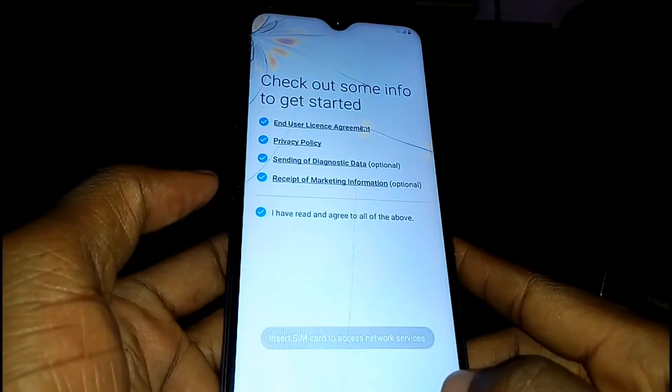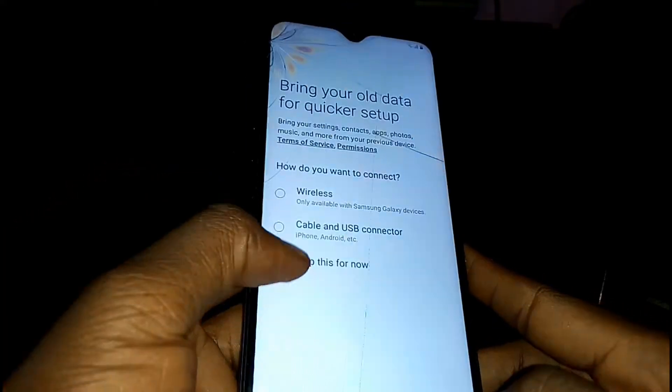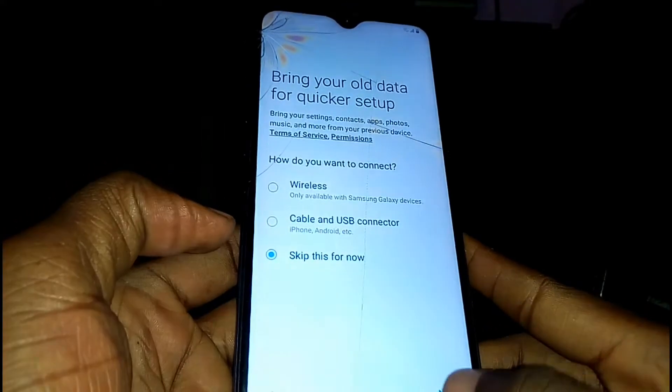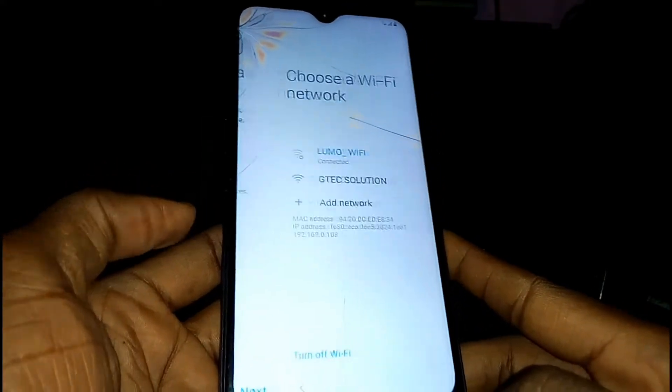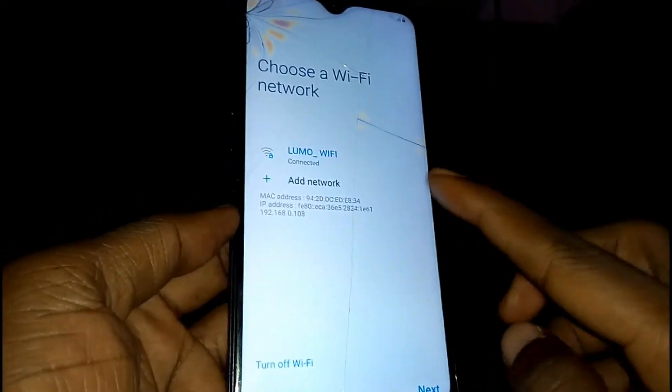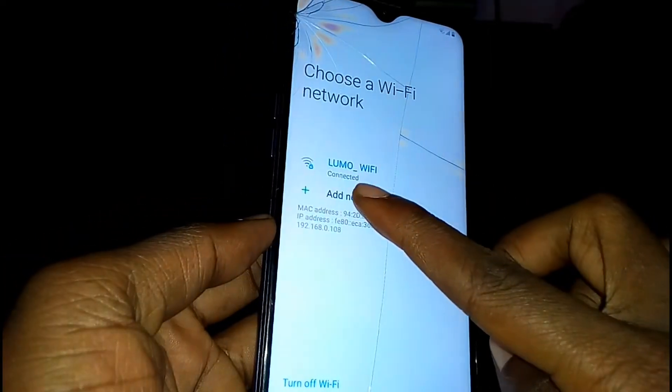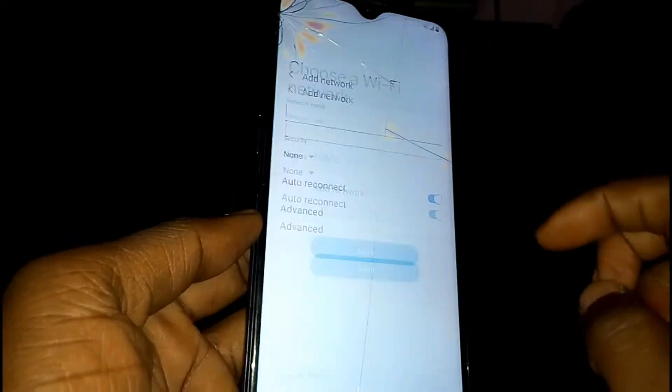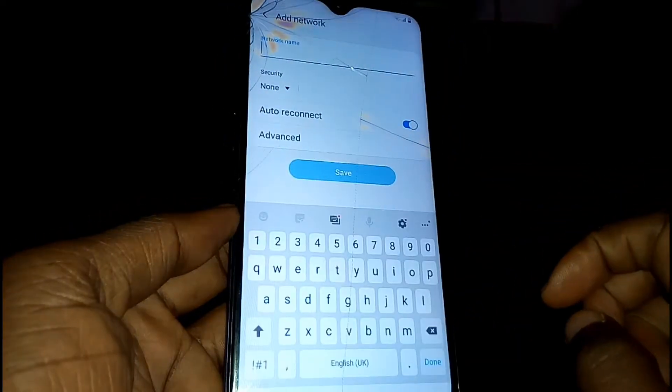Tap Next, agree to all of the above, then Next, then Skip for now, then Next again. When you reach the Wi-Fi screen, tap on Add Network.